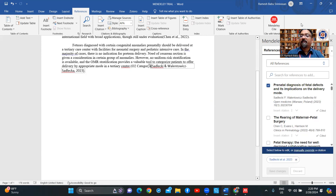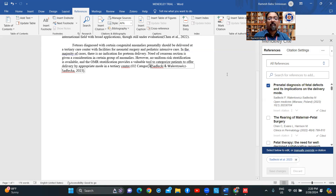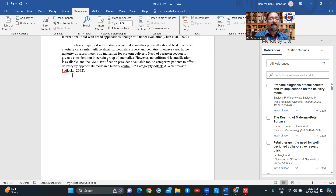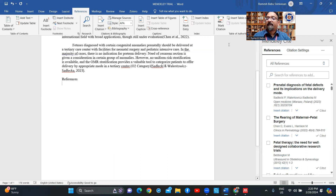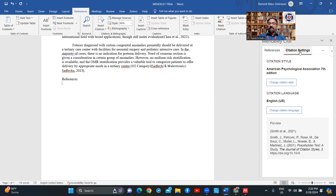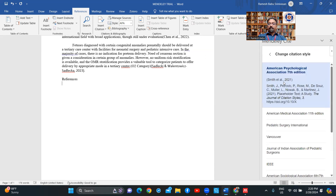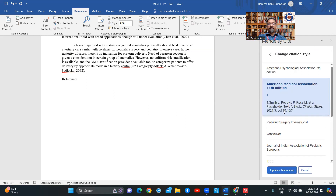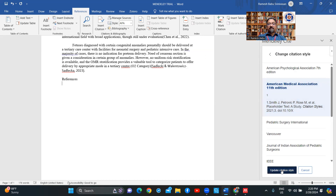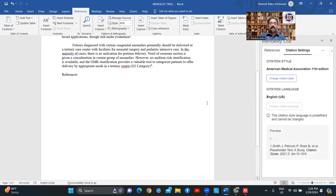All these citations are done. Now I can go to citation settings. I'll go to citation settings and change the citation style — let me choose the AME citation style. Then click 'Update Citation Style' — it has updated the citation style.